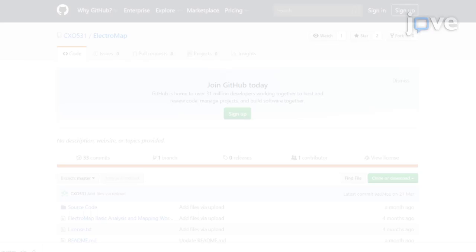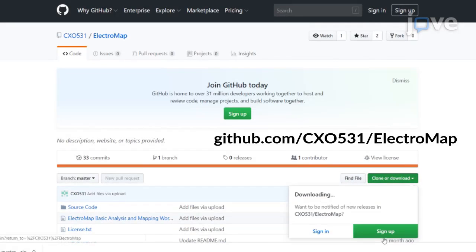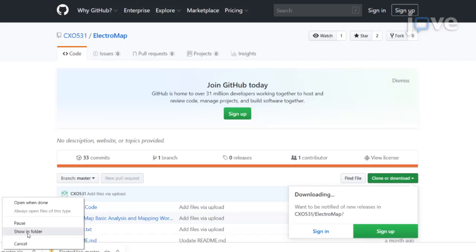Begin by downloading all files from the latest source code release of ElectroMap from the GitHub repository. Unzip the downloaded contents to a desired location.